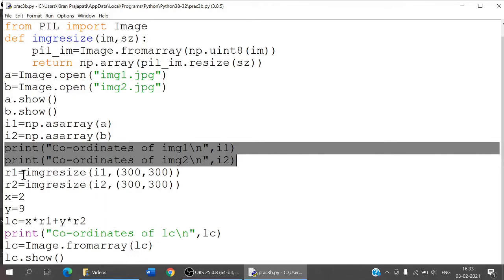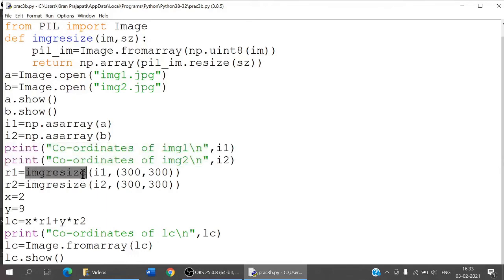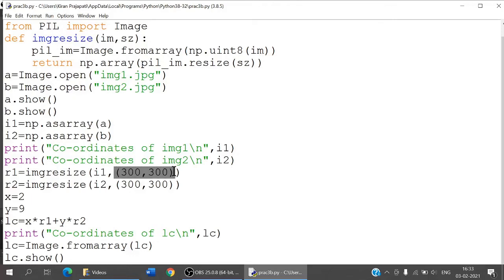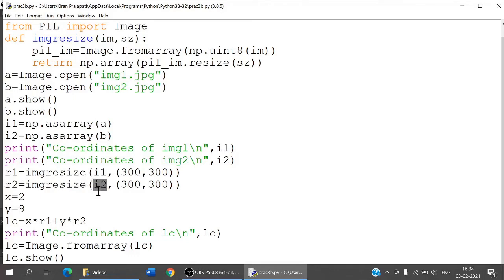I use r1 equal to img_resize with i1 — the array of image 1 — resized to 300 by 300. Similarly, I do the same for r2 using img_resize with i2 — the array of image 2 — also resized to 300 by 300. So r1 and r2 are my new resized data arrays.